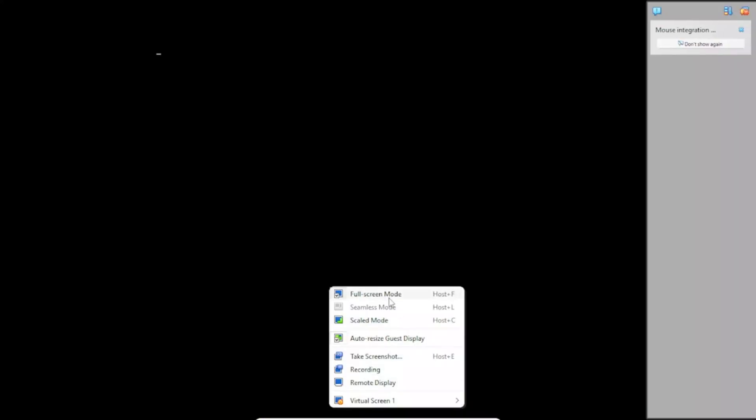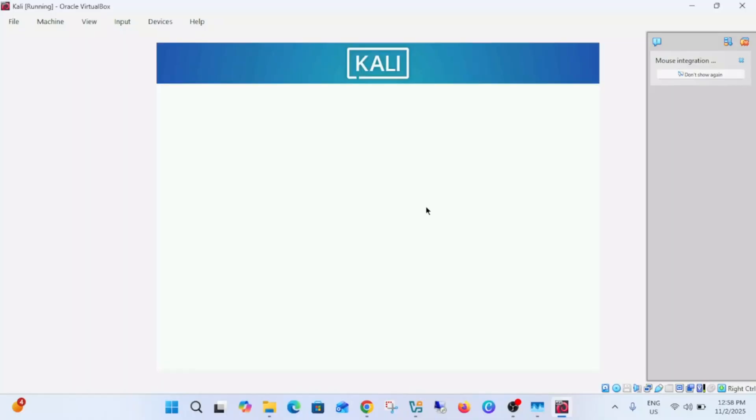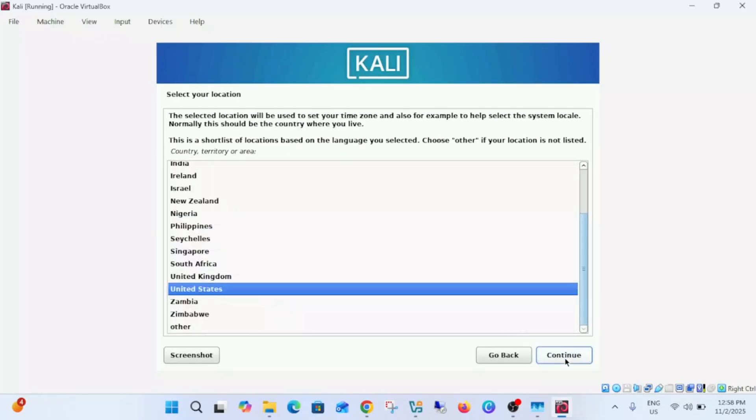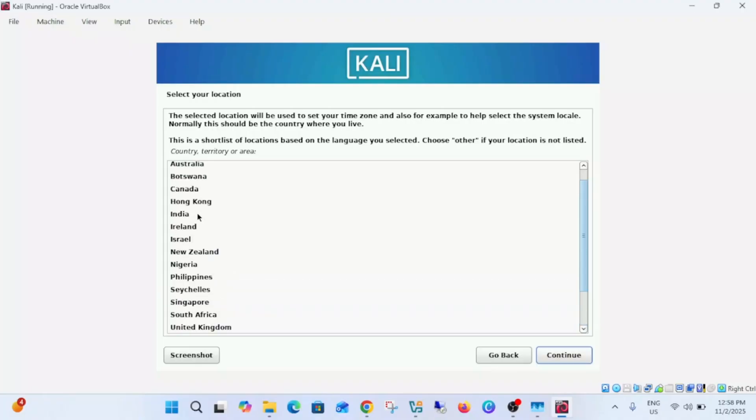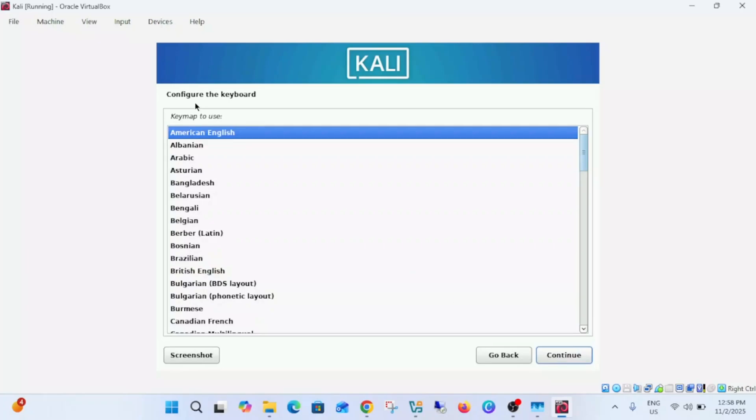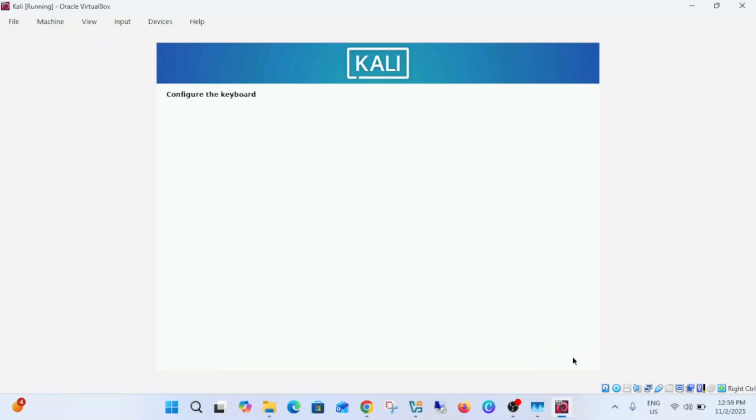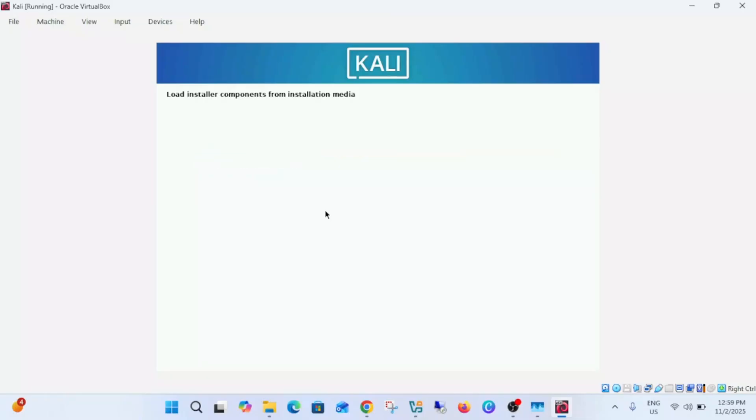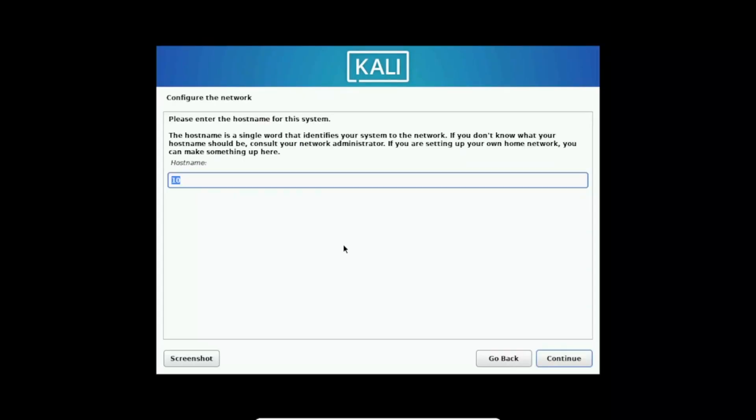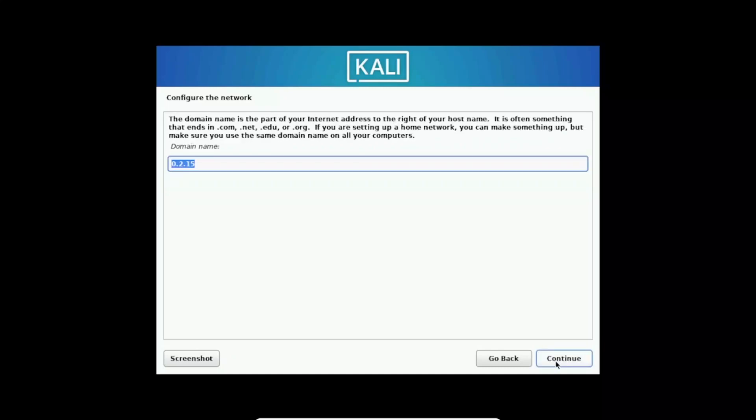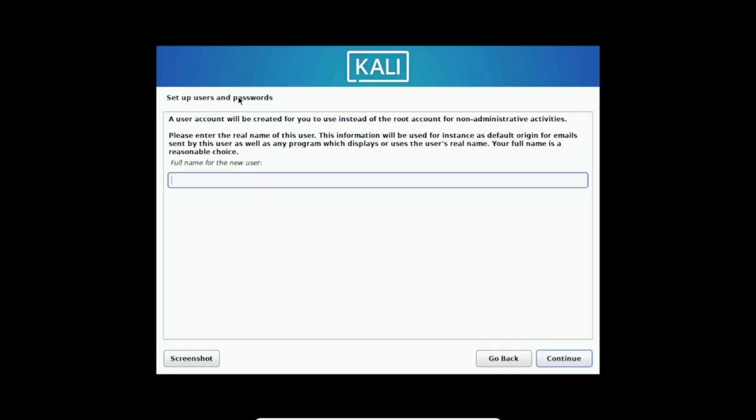And if you want to untick this option, then now select your language to English then click on next. Location, select here your location, I'm selecting India then click on continue. Configure the layout of your keyboard, American English is good, select next. Component installing, just you need to wait here again.